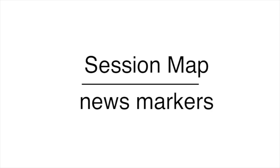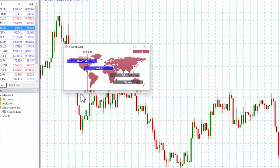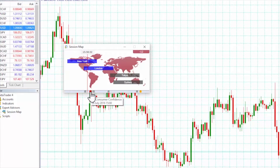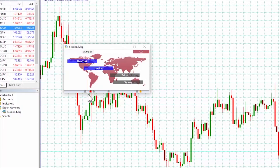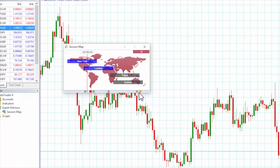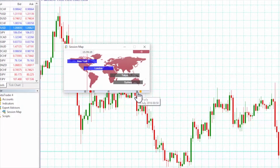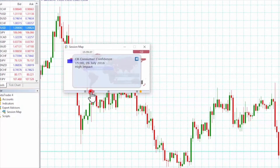The bar at the bottom of the map shows markers for future news events, for example CB Consumer Confidence. Items to the right of the current time are not in the past — they are a long way into the future. Each marker is colour coded to indicate its importance: red for high impact events, orange for medium, and grey for low. Hovering the mouse over a marker displays a tooltip showing what the event is, and clicking on the marker shows that text in full.